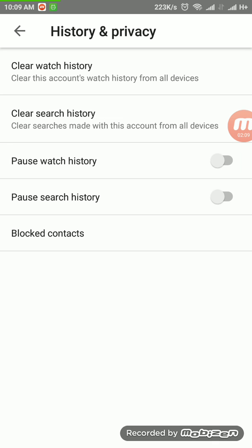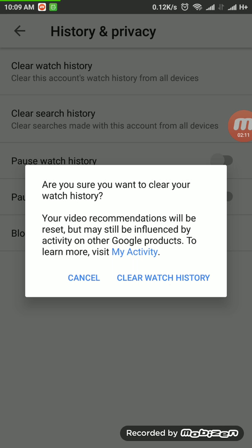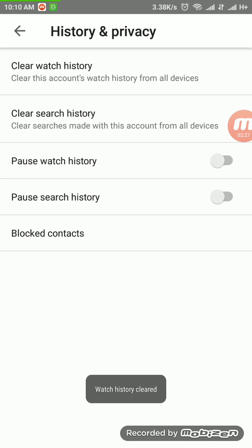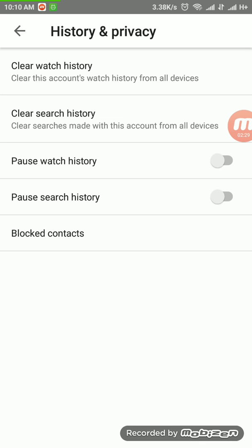If you also want to clear your watch history, you can click on that option too. A dialog box will appear saying 'Clear Watch History' — click on it if you want to delete your watch history. Watch history is now cleared as well. It's very easy and simple — a very convenient method, you don't need any complicated steps.